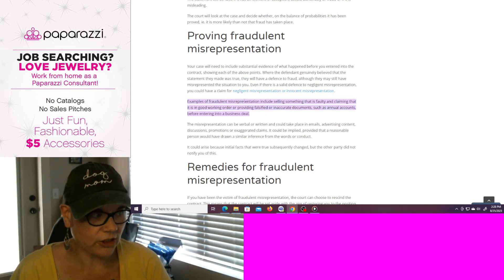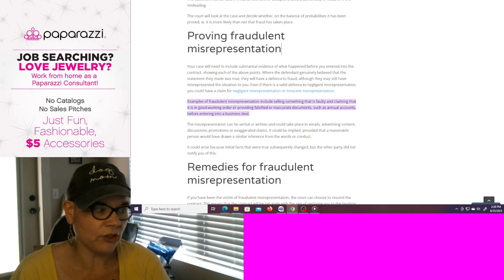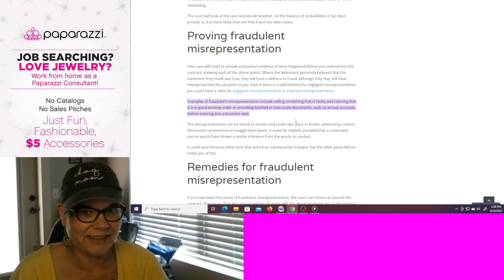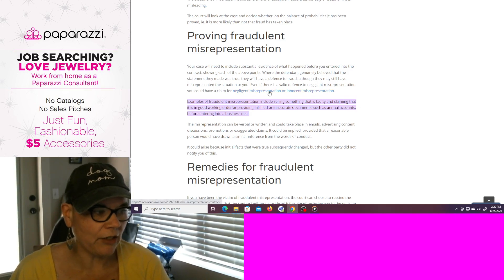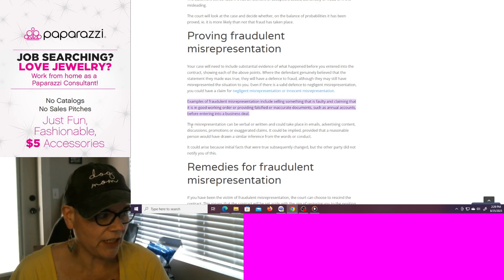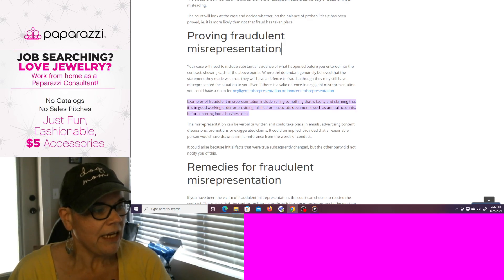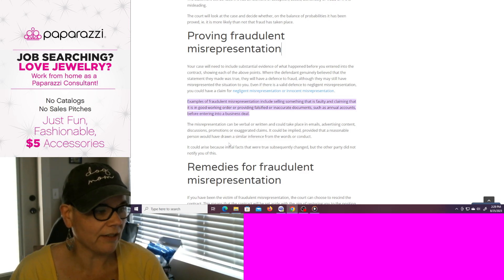Examples of fraudulent misrepresentation include selling something that is faulty and claiming that it is in good working order, or providing falsified, inaccurate documents such as annual accounts before entering into a business deal. The misrepresentation can be verbal or written, or could take place in emails, advertising content, discussions, promotions, or exaggerated claims. It can be implied, provided that a reasonable person would have drawn a similar inference from the words or conduct.